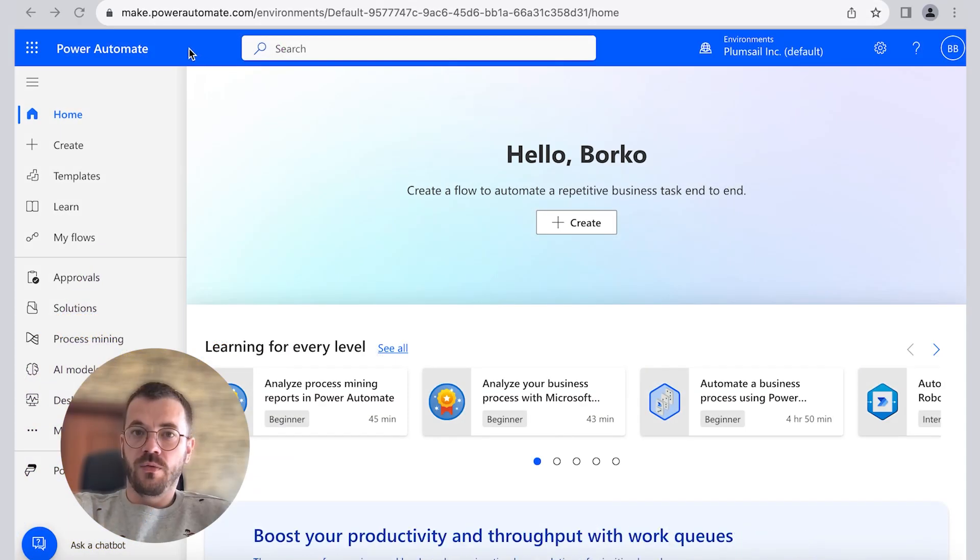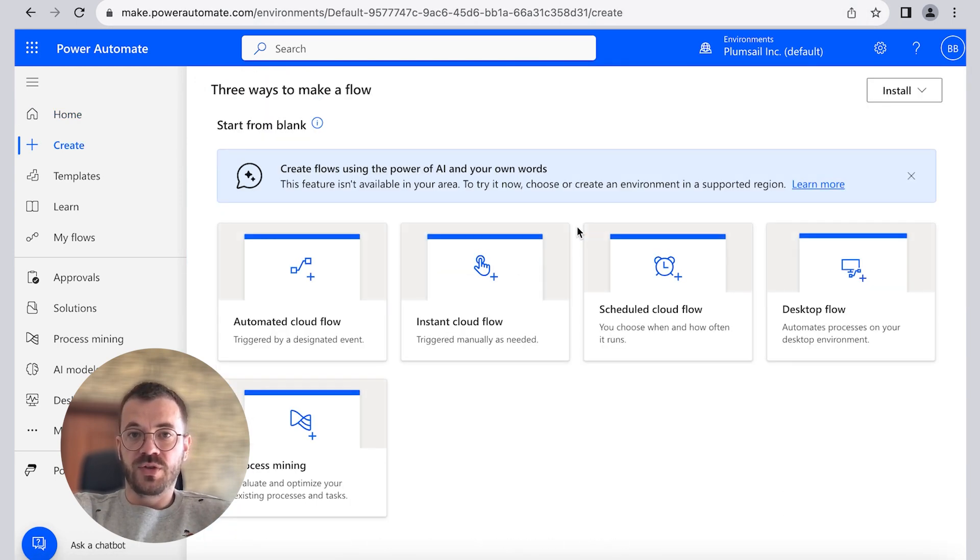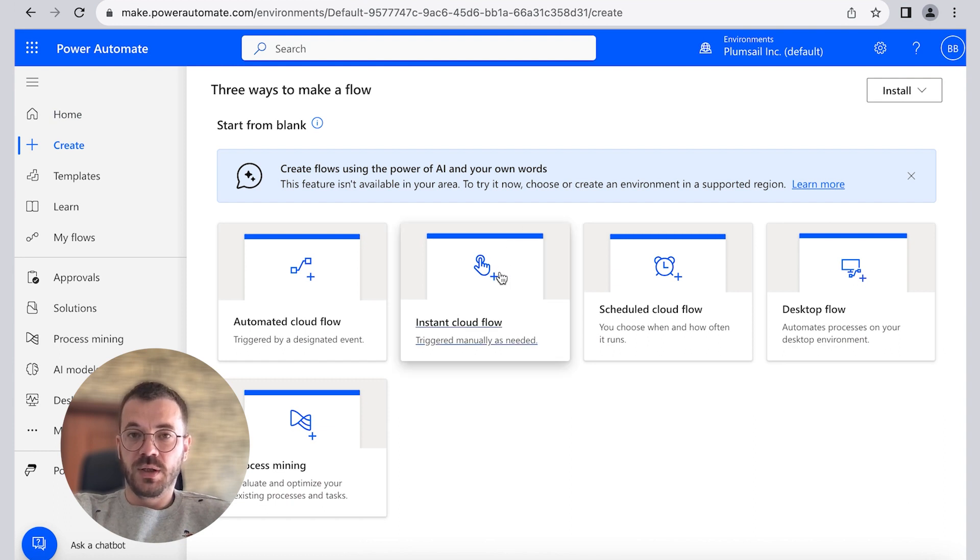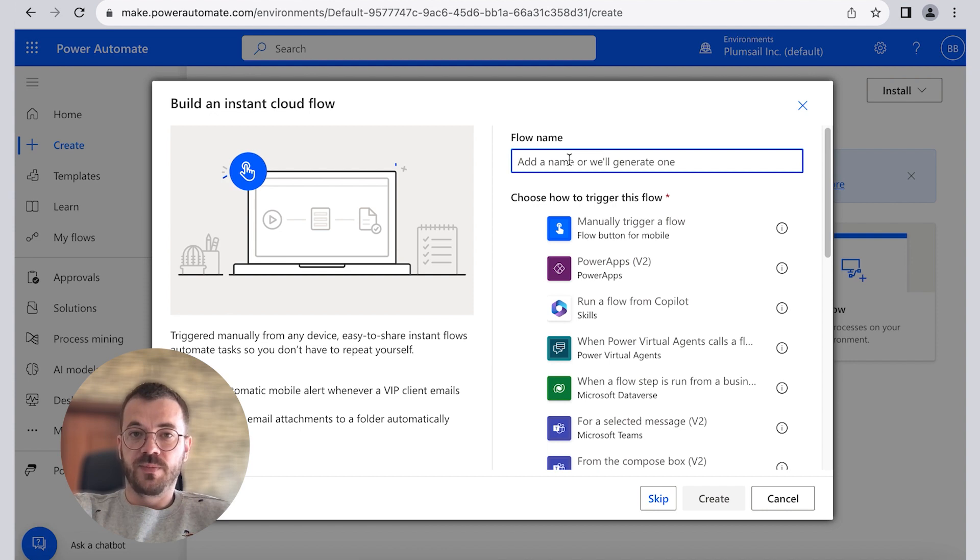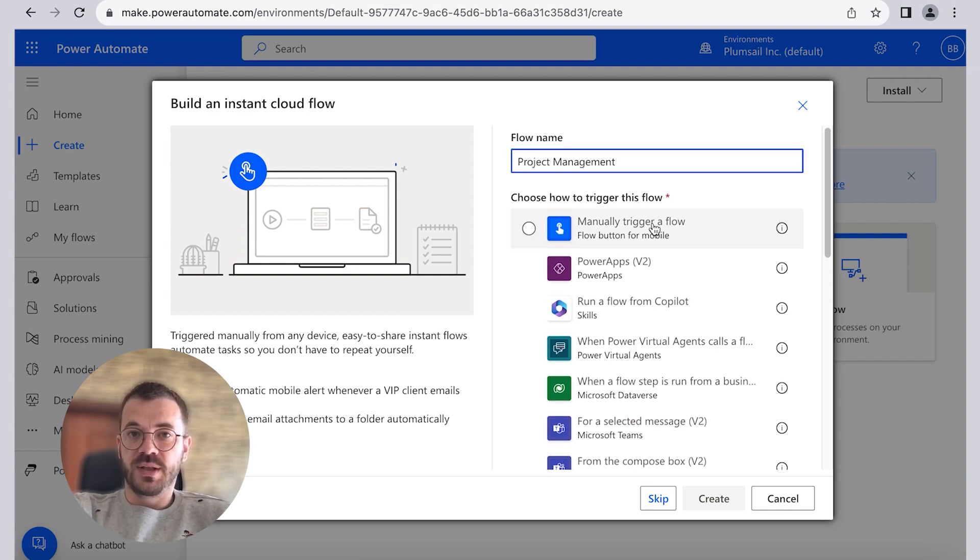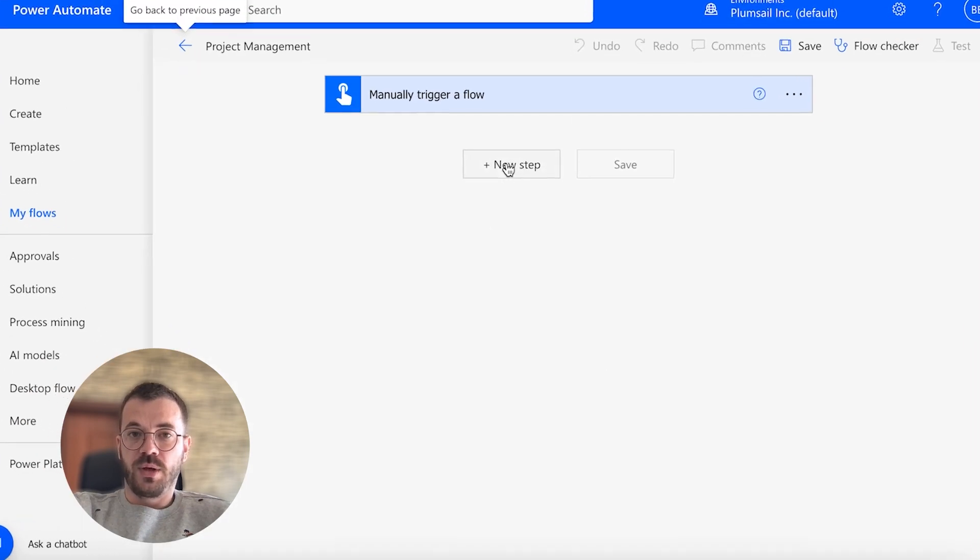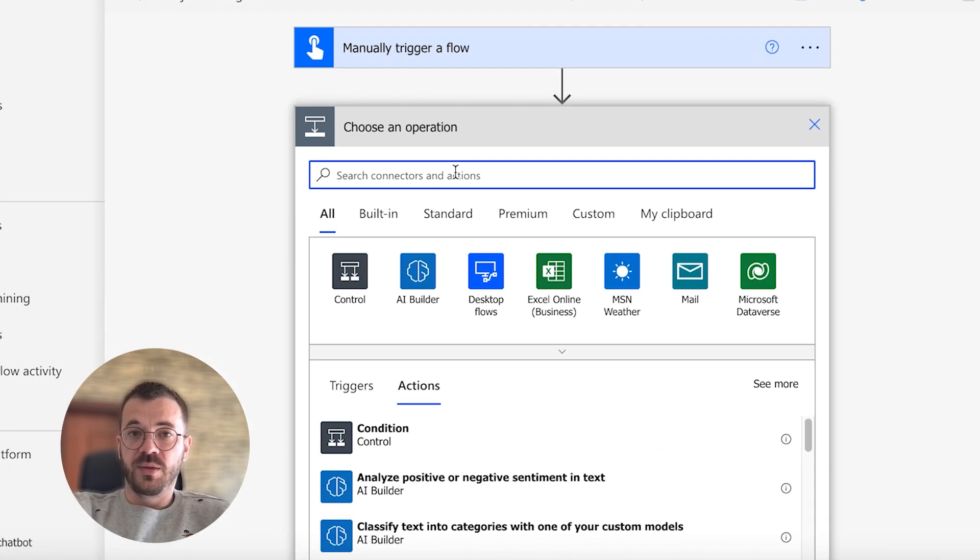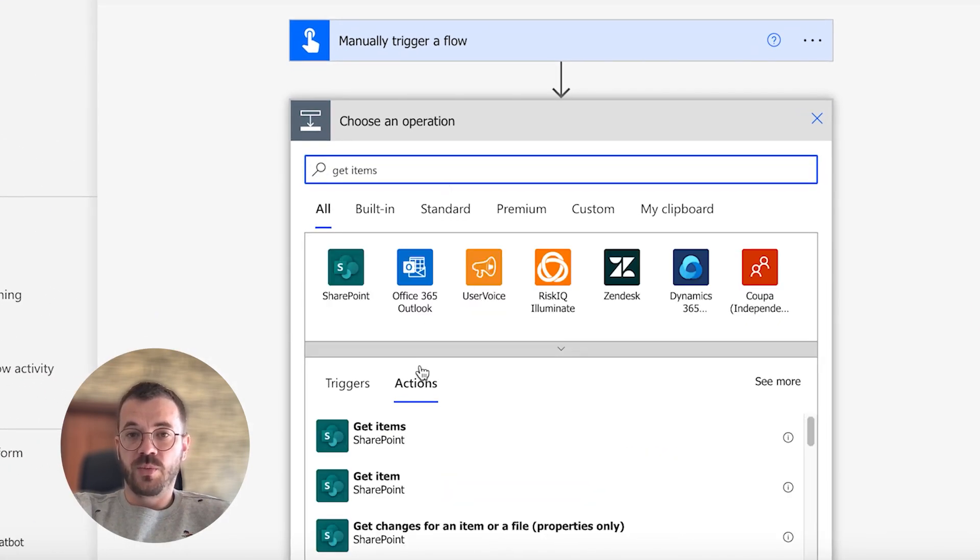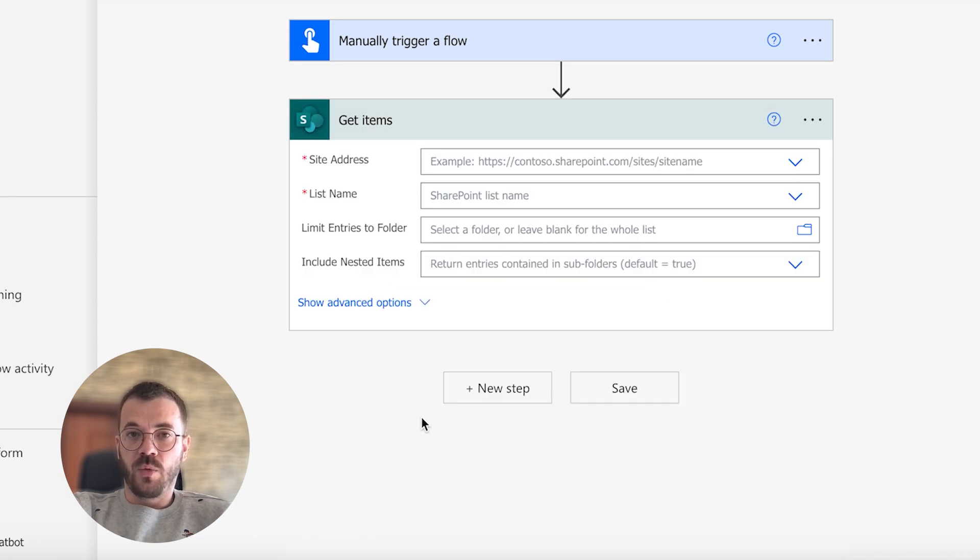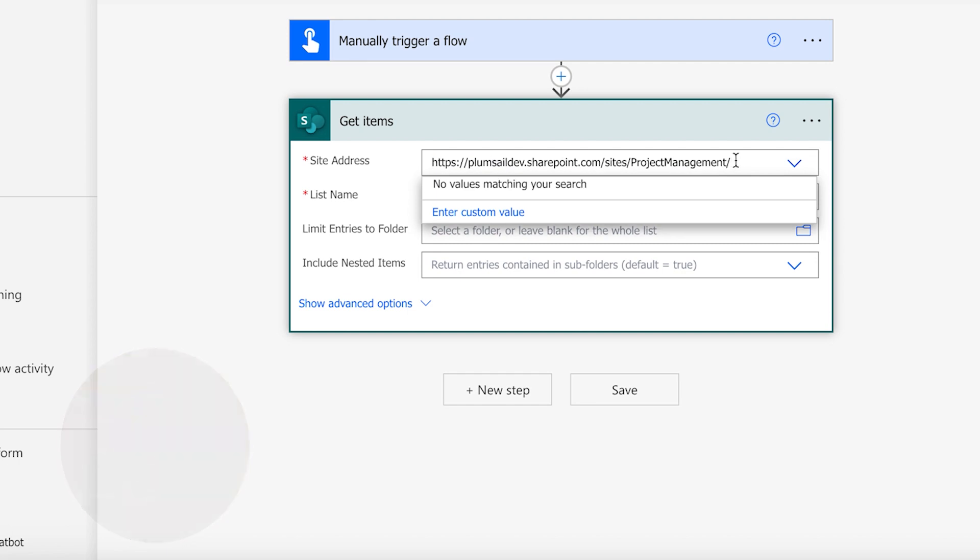Now we have to create a flow with Power Automate. Here we will create an instant cloud flow that will retrieve data from the SharePoint list and then run the process we created in previous steps. In here you can enter your flow name. In this instance, we will select to be manually triggered. Add a new step and type get items action to get entries from our SharePoint list. Now we have to copy our site address from SharePoint and select the list name.